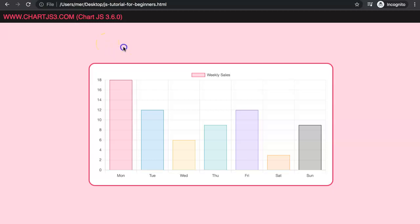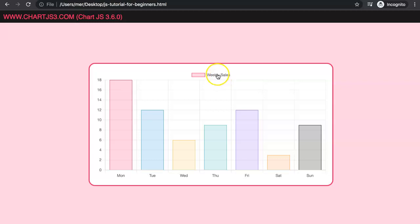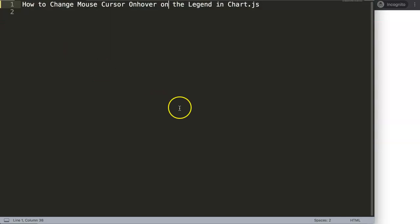In this video we're going to focus on creating a hover effect, or at least when you mouse over the legend you can see the cursor start to change. Let's start to explore how to do this. In this video we're going to answer one of the viewers' questions which is how to change the mouse cursor on hover in the legend in Chart.js.